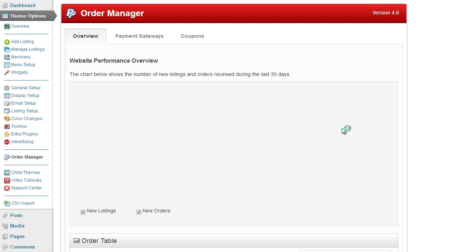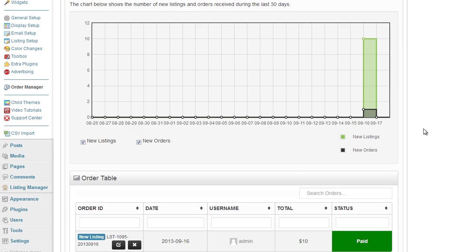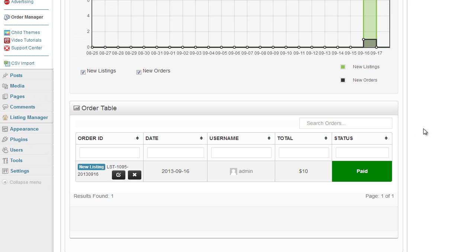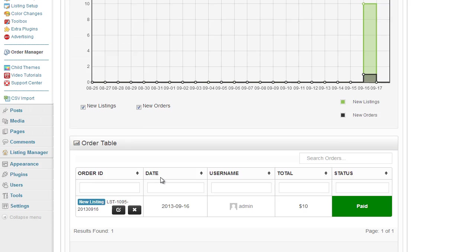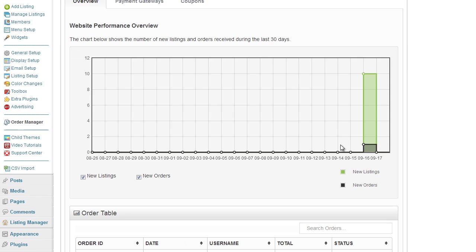If I view the admin overview page now and scroll down, you can see the new order has been added, and as you can see my graph has been updated as well. So we've got 10 listings in total and we've had a new order today.